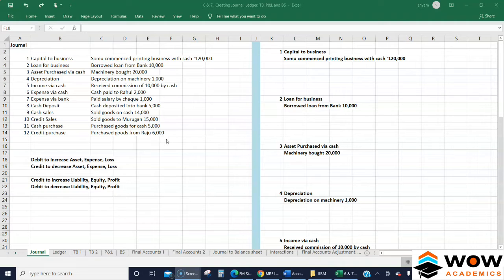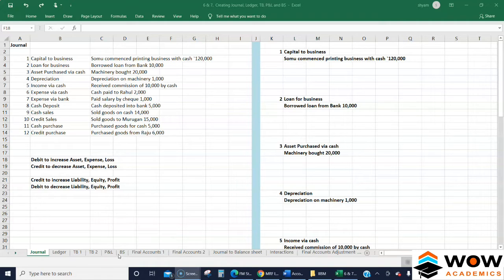In this video we will see how to create a journal entry, and thereafter we will see how to create a ledger, trial balance, statement of profit or loss account, and SOFP. We will progressively move from one concept to another, starting with journal entries.